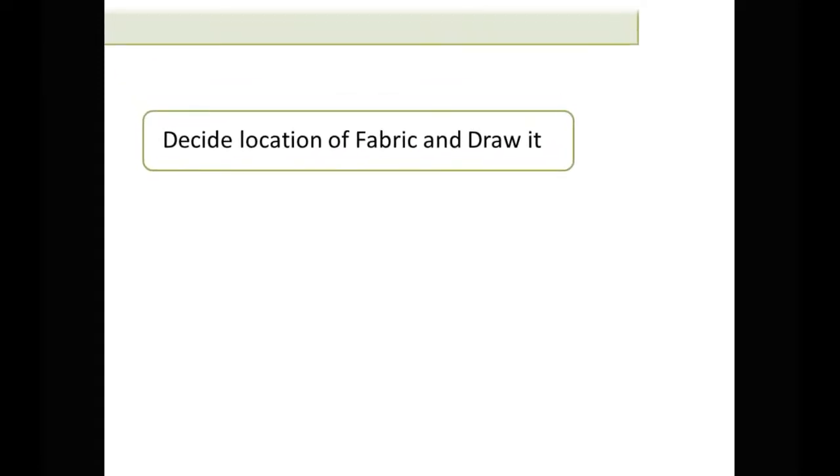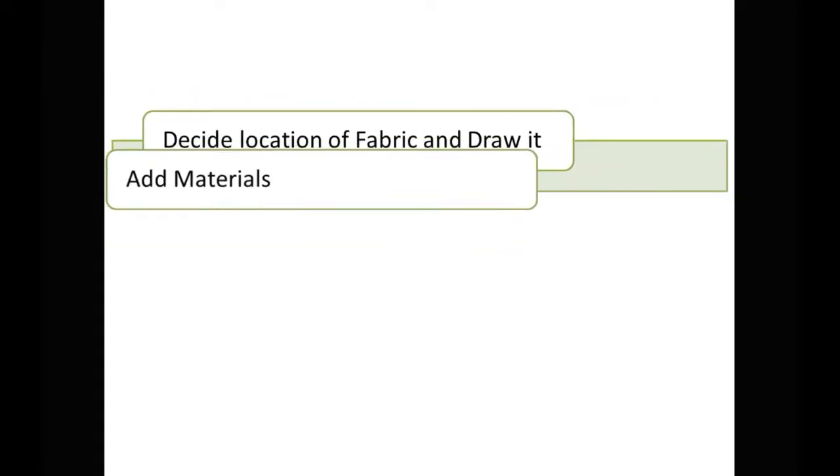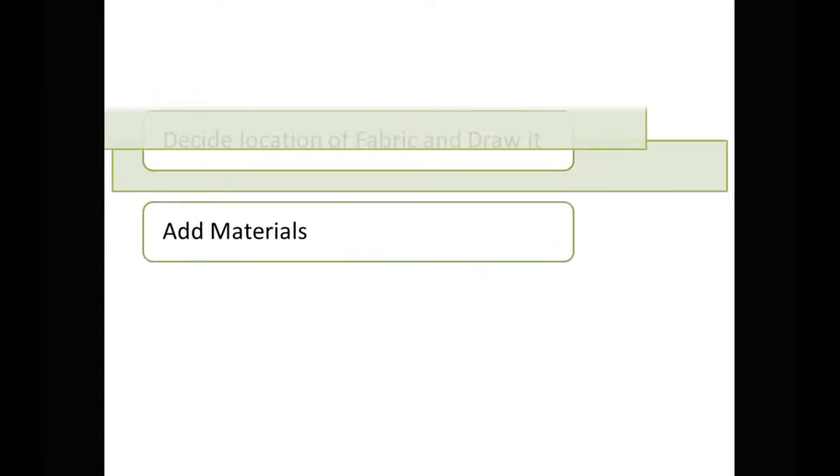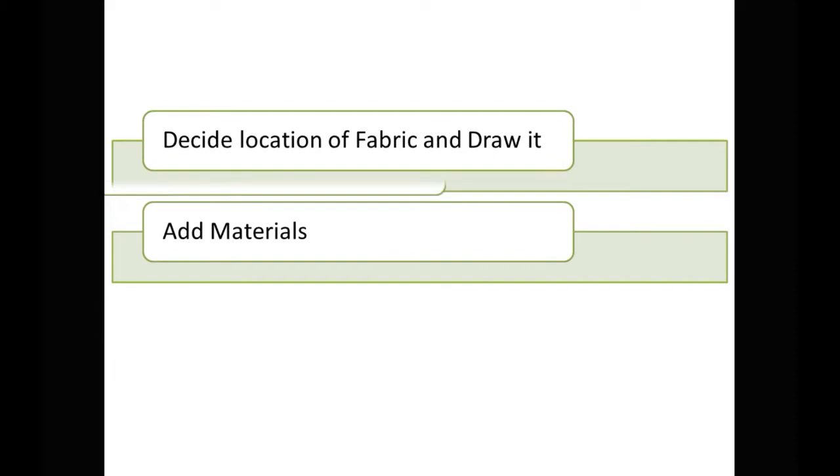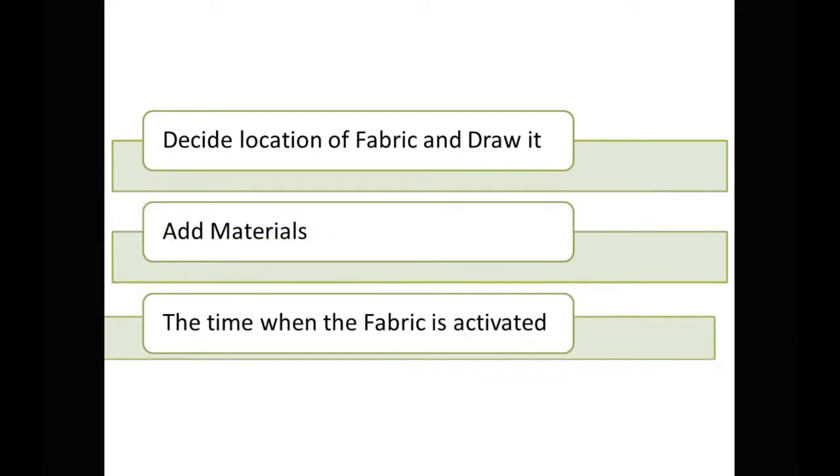The process is the same as for lamellas. First we decide location of fabric, then draw it, after that we add material parameters, and finally the time when fabric is activated.